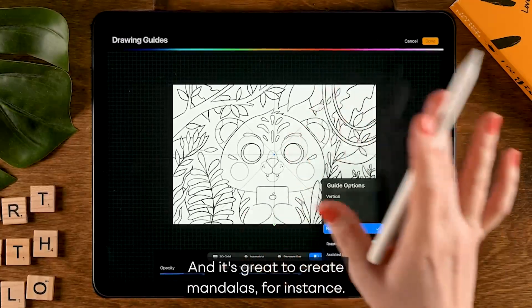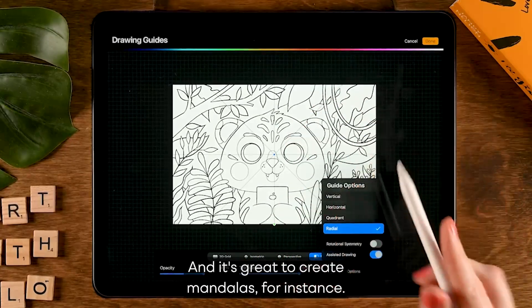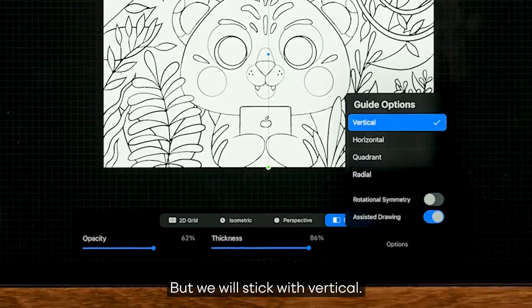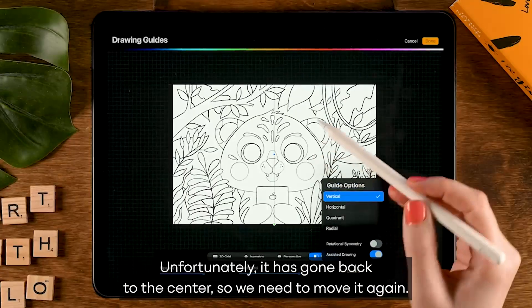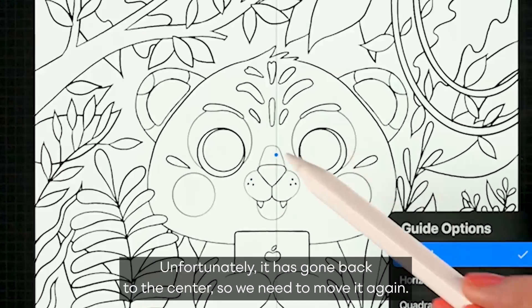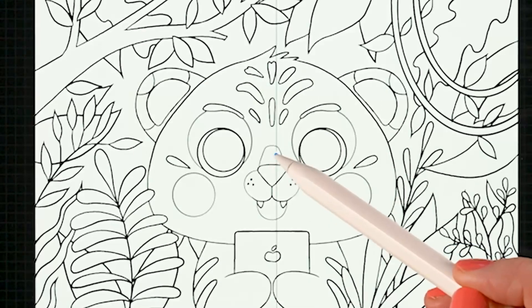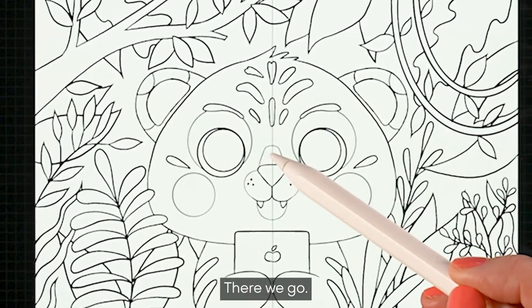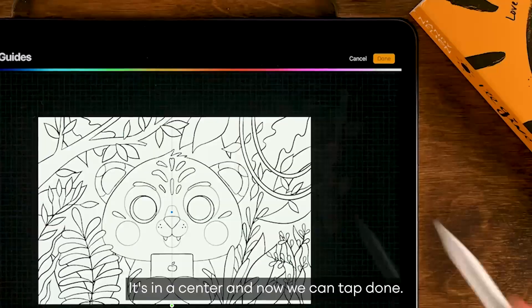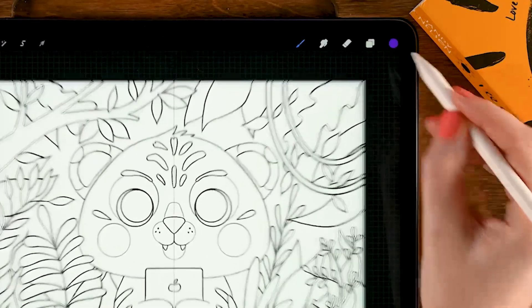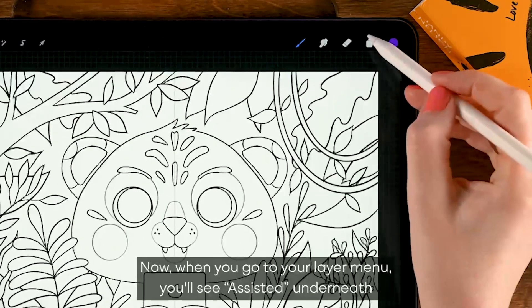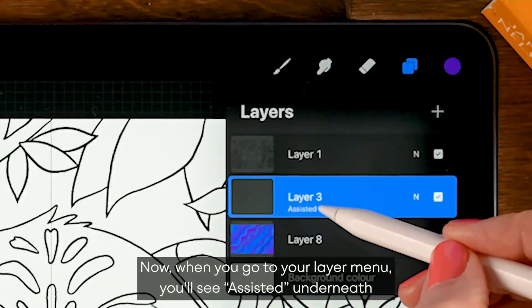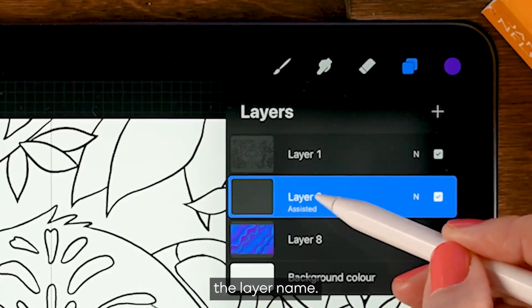And you have radial, which gives you even more symmetry and it's great to create mandalas for instance. But we will stick with vertical. Unfortunately it has gone back to the center so we need to move it again. There we go, it's in the center, and then we can tap done.